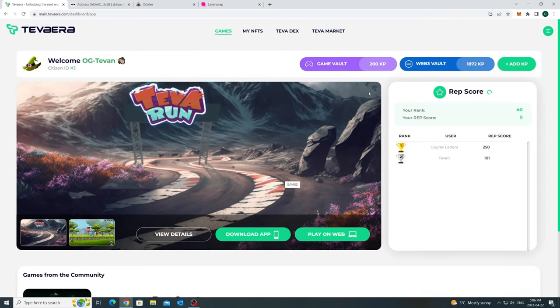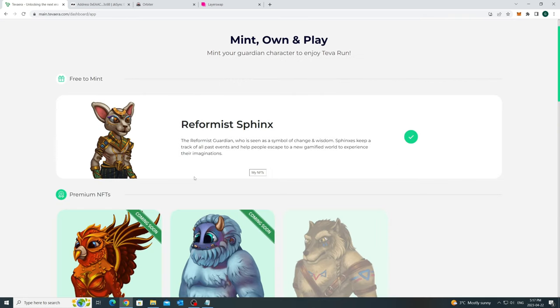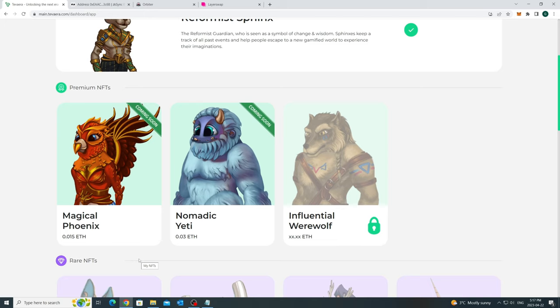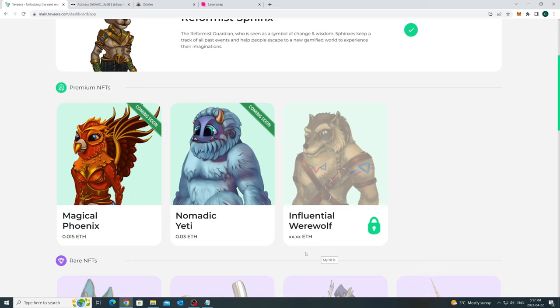Next, let's look at my NFT page. We already minted the free Sphinx, so this is all good to go. The other premium NFTs that you were seeing as part of the testnet will be coming shortly in the next few weeks, starting with 10,000 Phoenix characters. And also, Tavera Market will be launching soon so that you can trade these characters there or use them in the game.